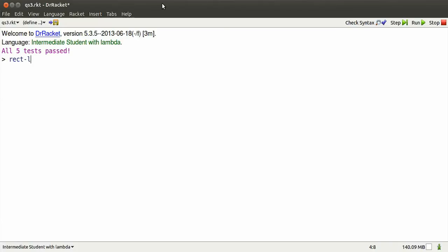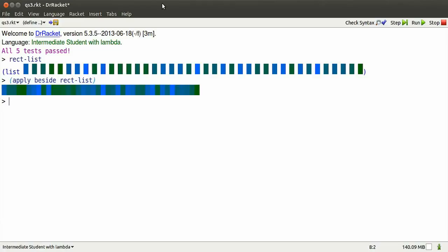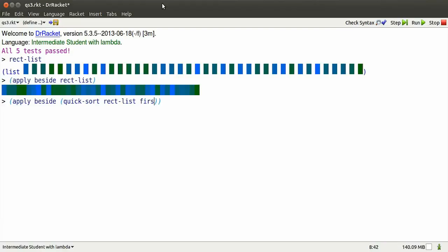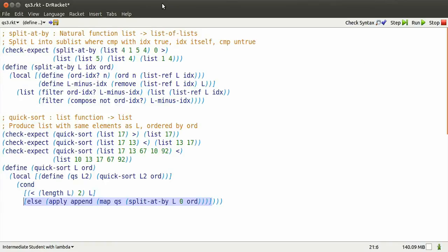Dr. Racket here. Sometimes values in a list are disordered. This is especially obvious if we squash them side by side. It would be nice to be able to tidy them up a bit by sorting them. So we'll write a quick sort function. This particular one uses an ordering called first blue less that I'm not going to tell you about right now.